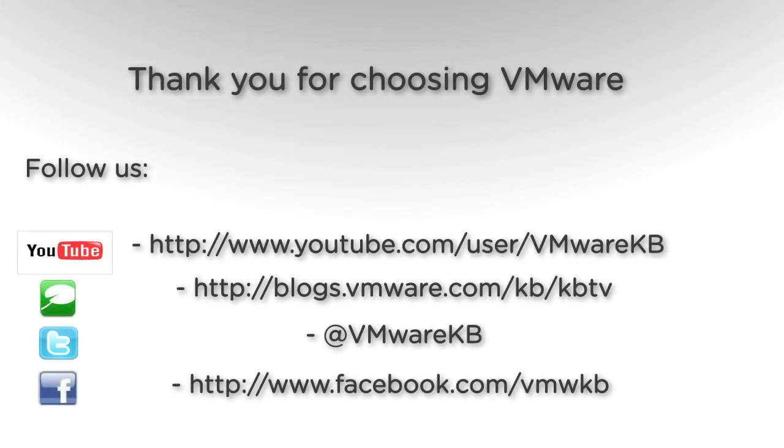This concludes our look at installing ESXi 5.1 using the interactive installation method. For further video tutorials, be sure to subscribe to our KBTV YouTube channel and our KBTV blog. Thank you for choosing VMware.